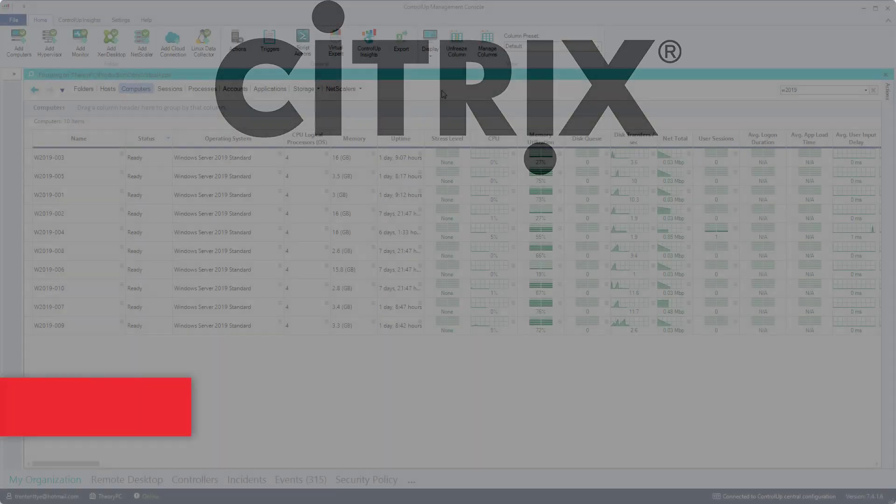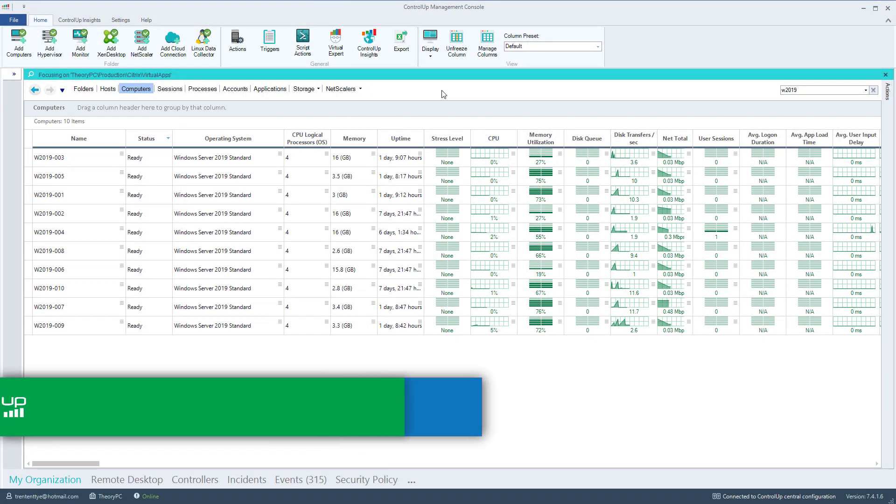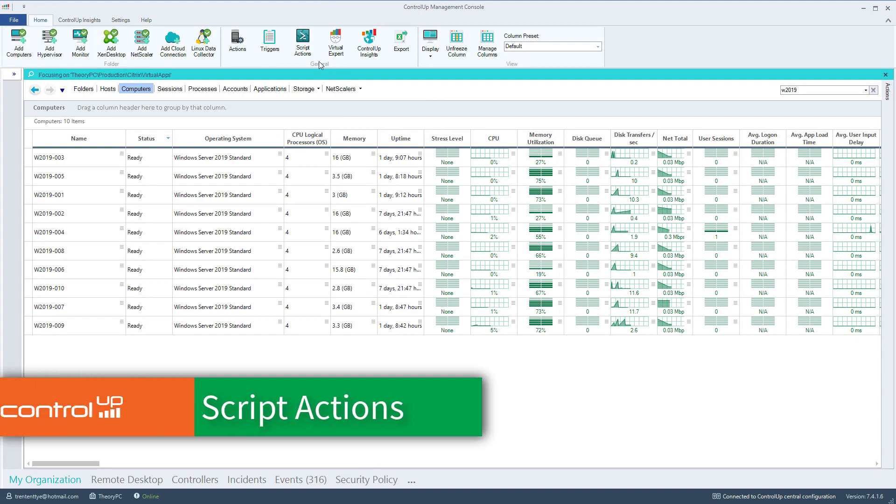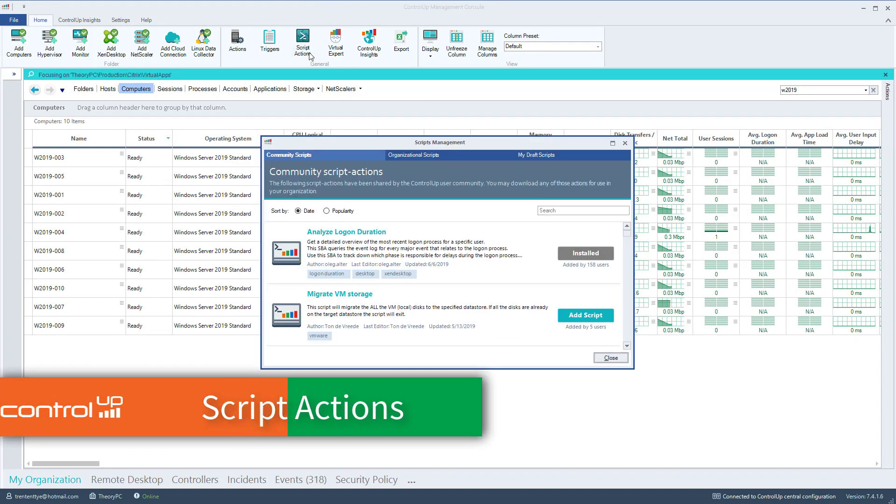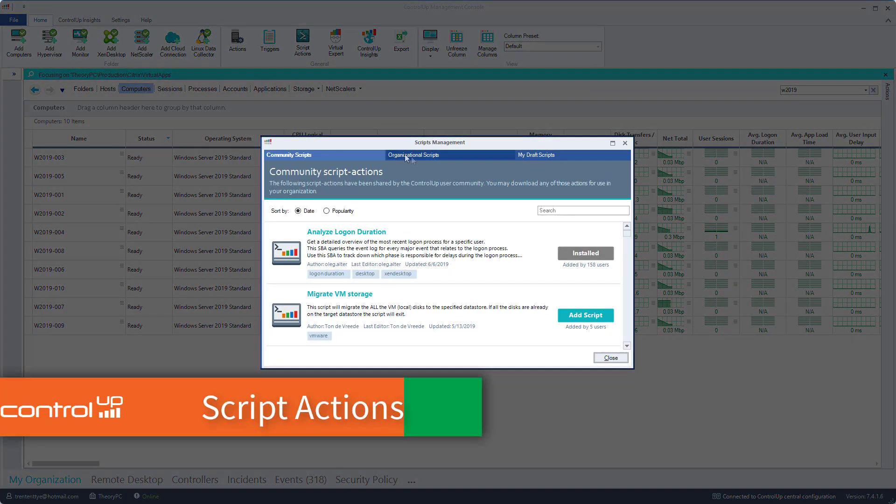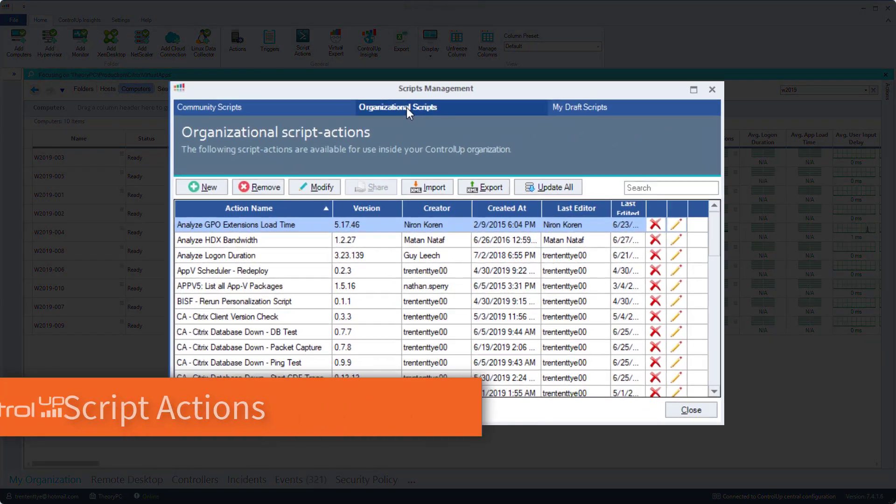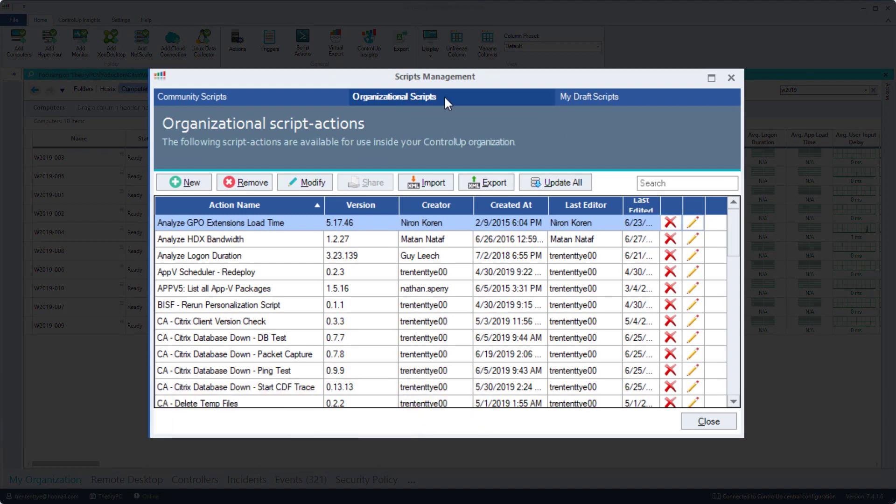To accomplish this, we can use script actions. I've written four PowerShell scripts to complete each of these tasks. Let's look into each of these script actions.